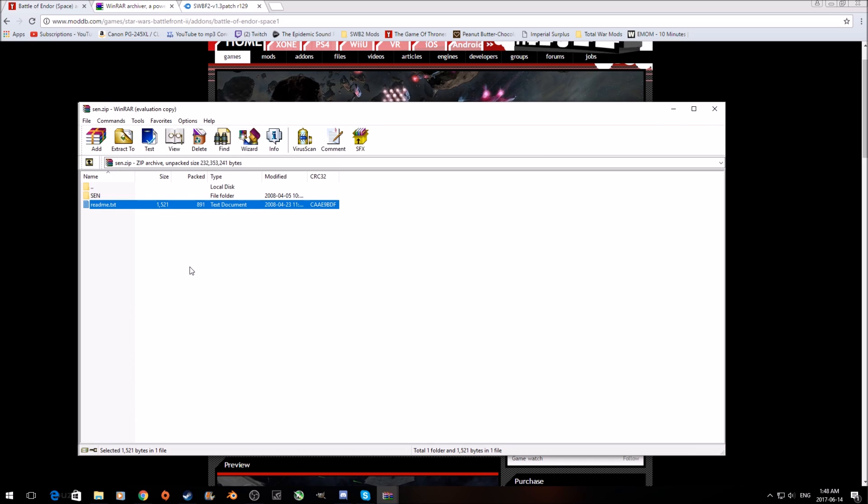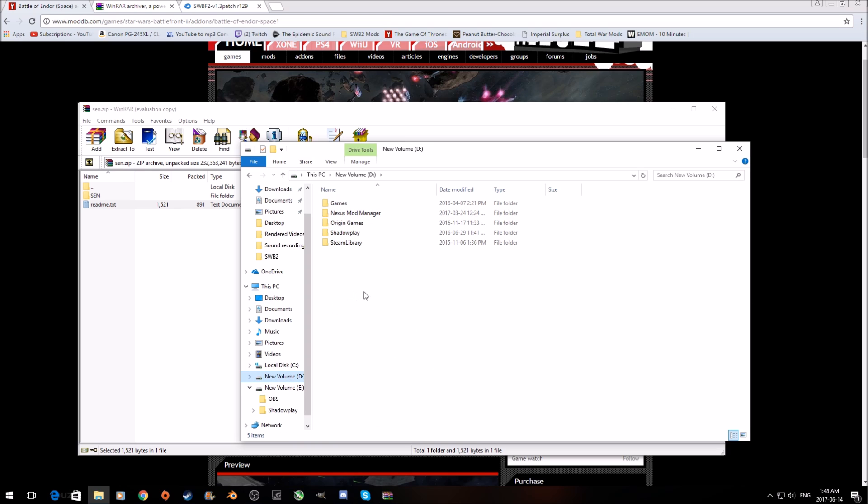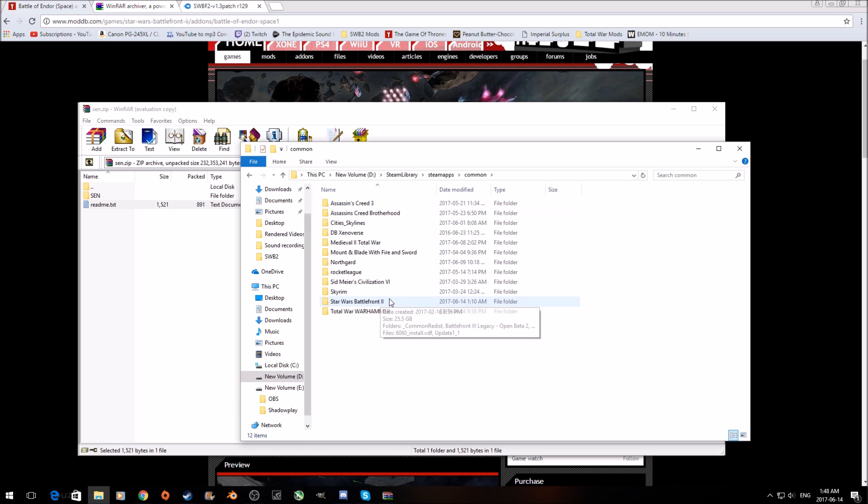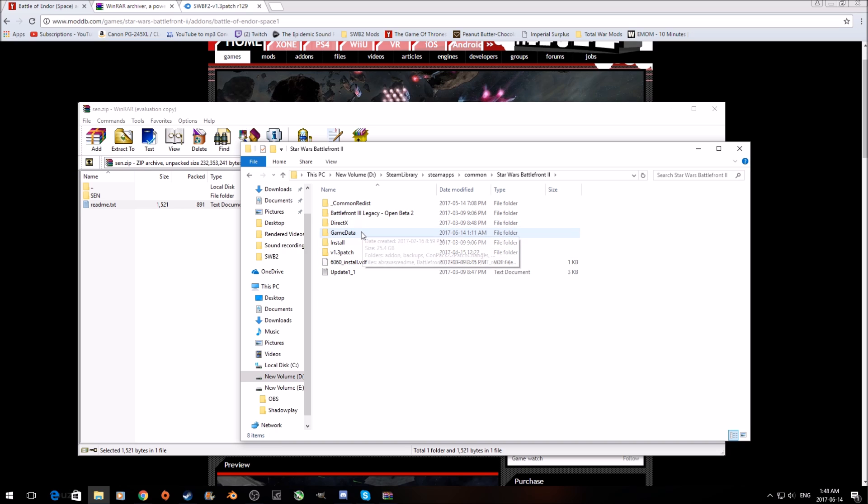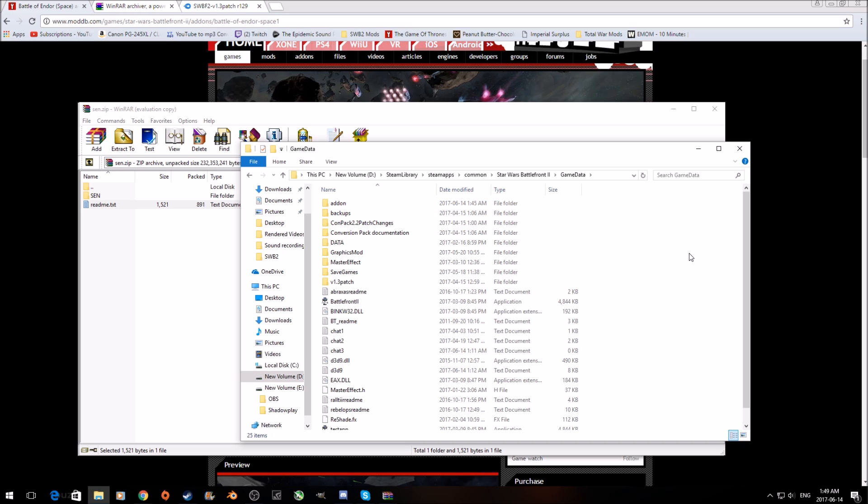So we'll want to head to our files. Pick whatever drive that you have Battlefront 2 installed on. In my case, it's installed on my D drive. If you're unsure, just check within Steam. You can find out there. So you'll want to click that drive, go to Steam library, Steam apps, common, Star Wars Battlefront 2, game data, and then this add-on folder right here is what we're looking for. If you do not have an add-on folder, no big deal. Just create an add-on folder and it will work the same way. Some people will not have it for whatever reason. It's kind of weird. Not a big deal though.